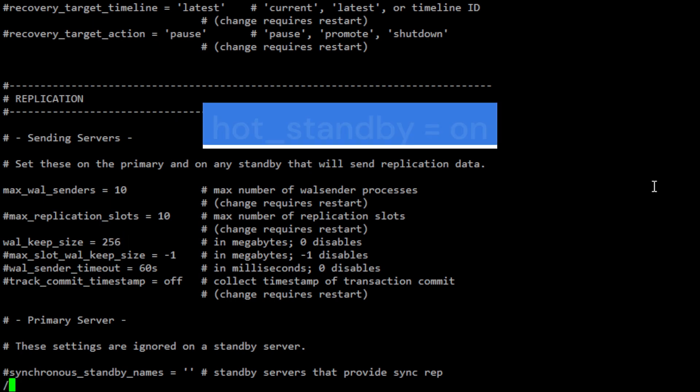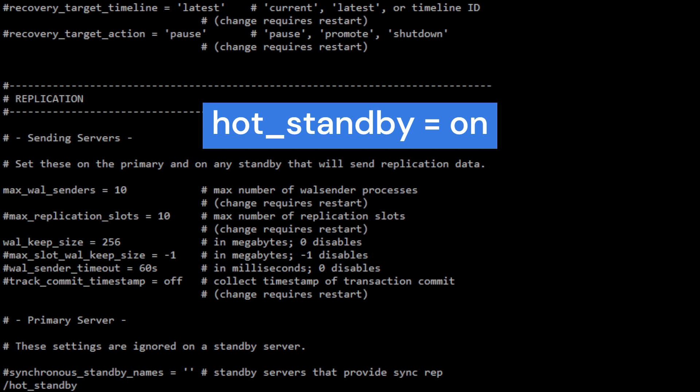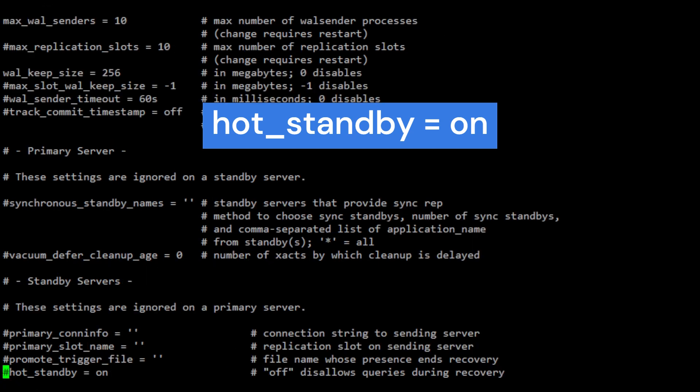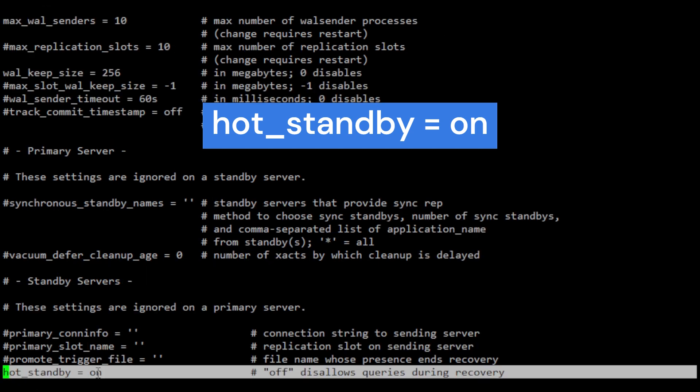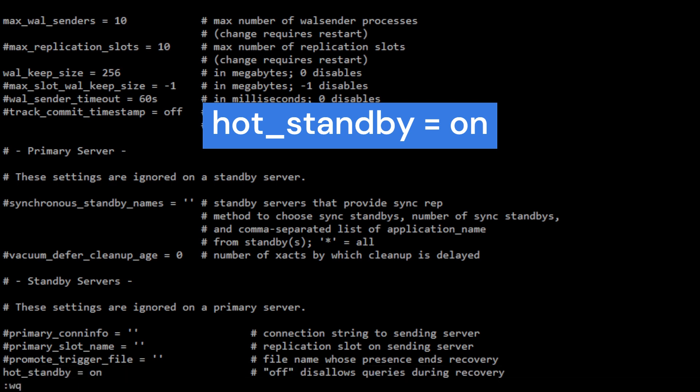Hot_standby parameter enables hot standby mode on the server, which means that it can accept read-only connections from standby servers. In hot standby mode, the server allows standby servers to connect and execute read-only queries against the database. This is useful for offloading read traffic from the primary server and distributing it across multiple standby servers.